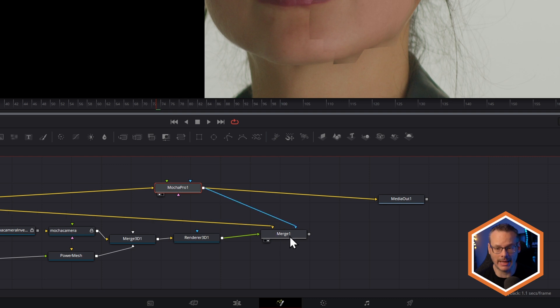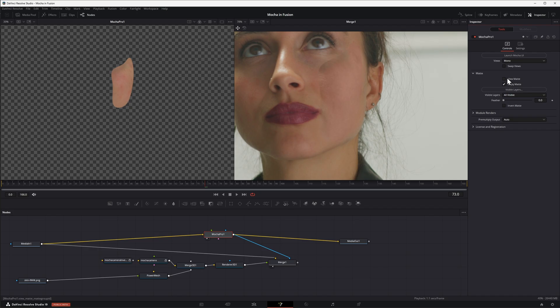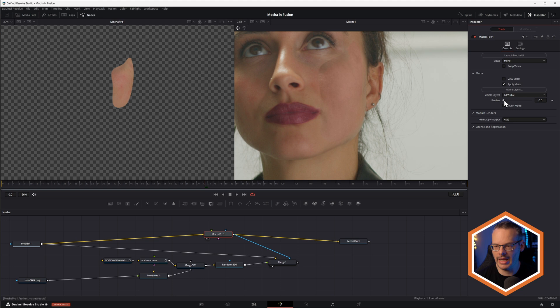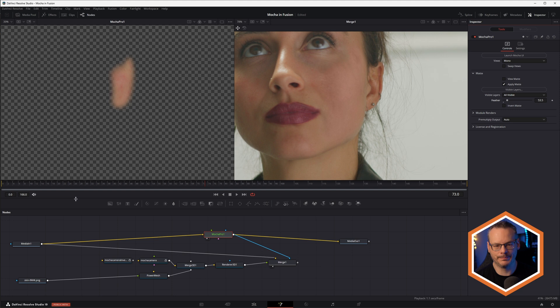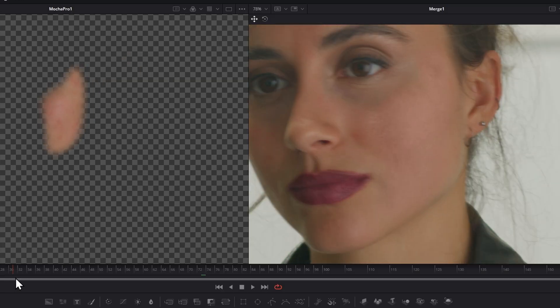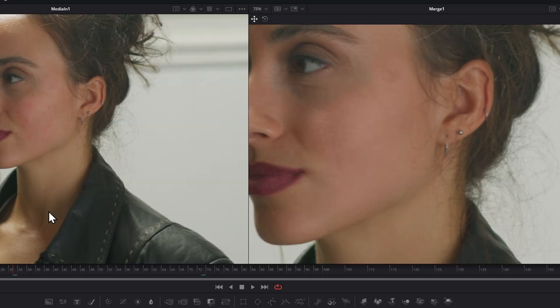So I can now take that output from Mocha Pro and plug that into the effect mask on the merge. So that's that blue input. And I'll turn off the matte so that we're actually getting the output taken through and maybe give it a bit of a feather. Soften that out. And there we go. Let's do the before and after.